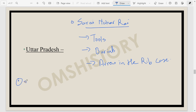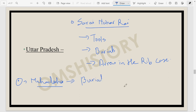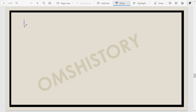Another important site near Sarayanahara Rai is Mahadaha, located on the bank of an Oxbow Lake. Microliths have been found here. It is also a burial site — 28 burials of 13 individuals have been found, including two instances of a man and woman buried together. Burials were mostly elliptical with sloping bases. Various animal bones have also been found from Mahadaha. A third nearby site is Damdama.